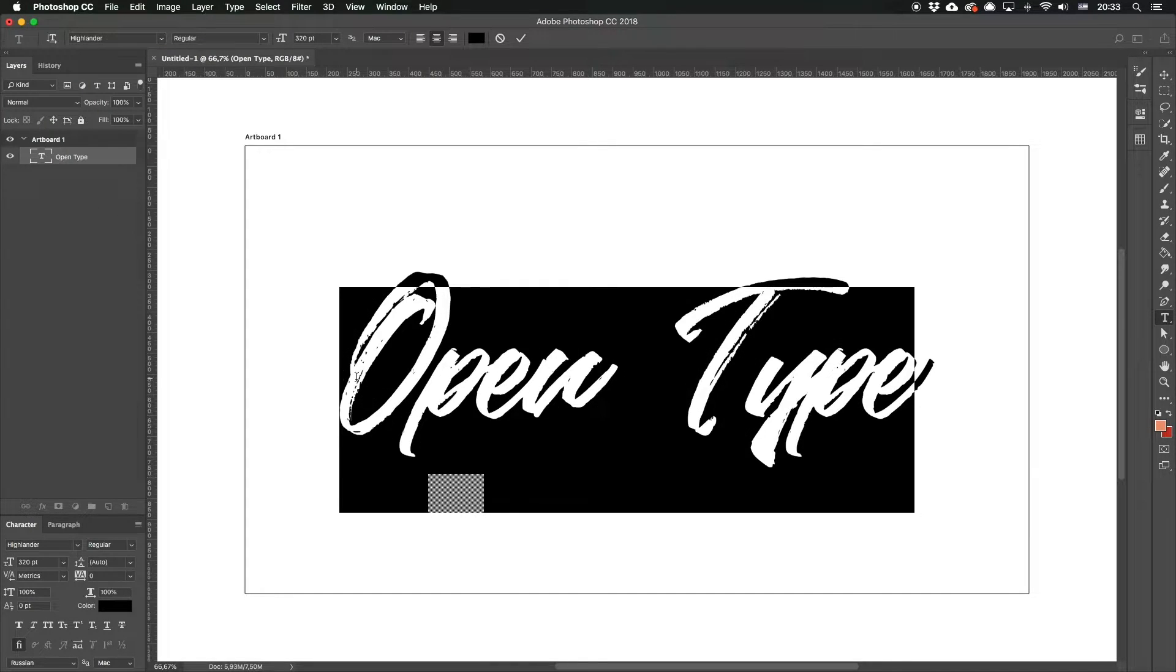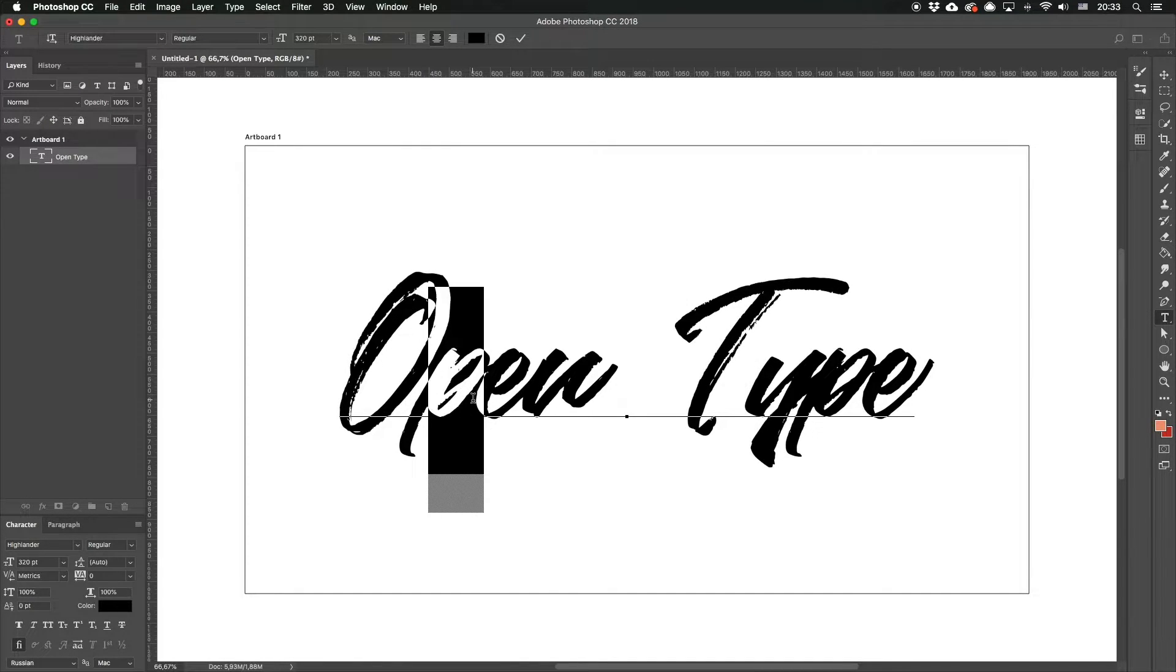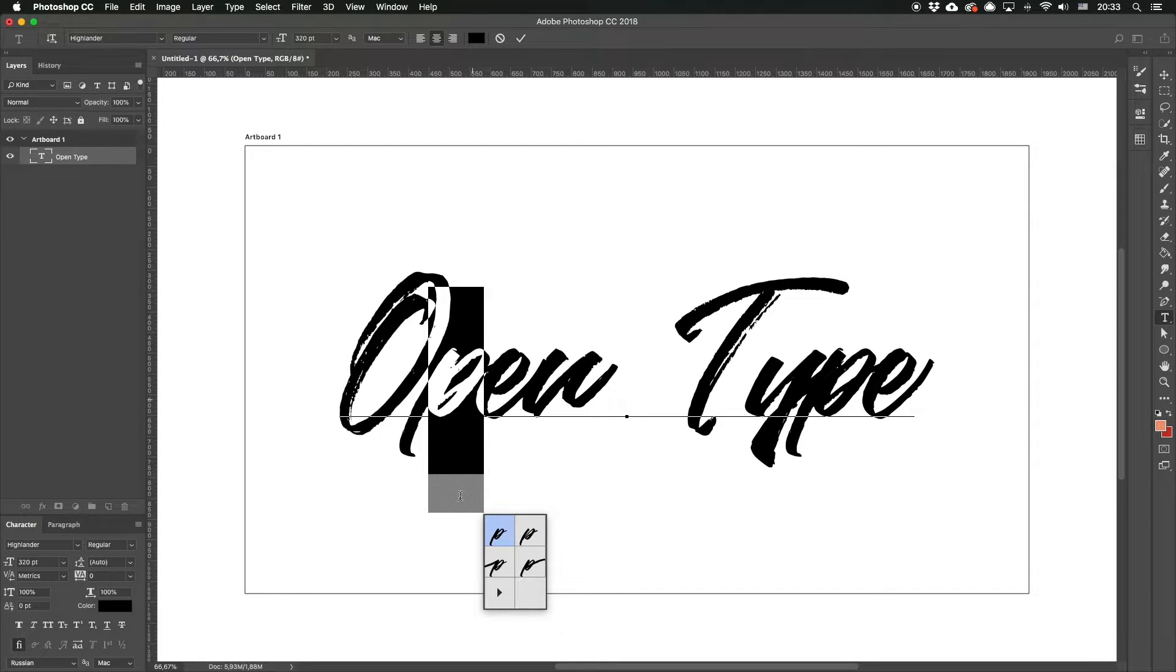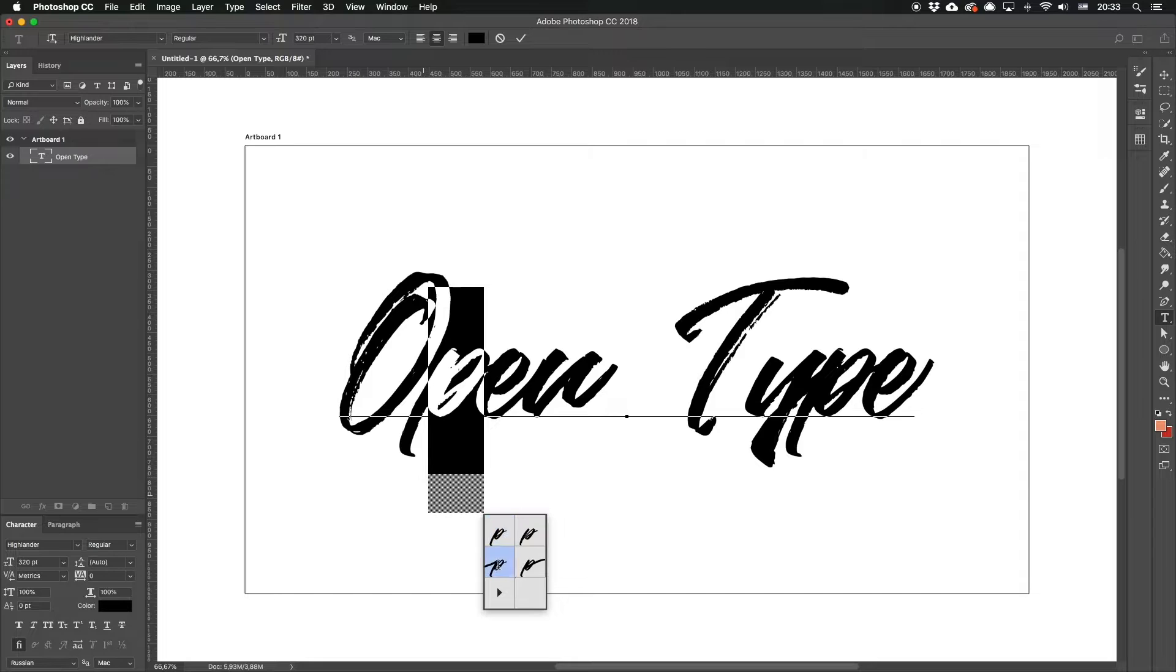The simplest way here is to select the symbol we need an alternative for. This way you open a context menu where all available alternative symbols are displayed. You just need to choose which ones you like most.